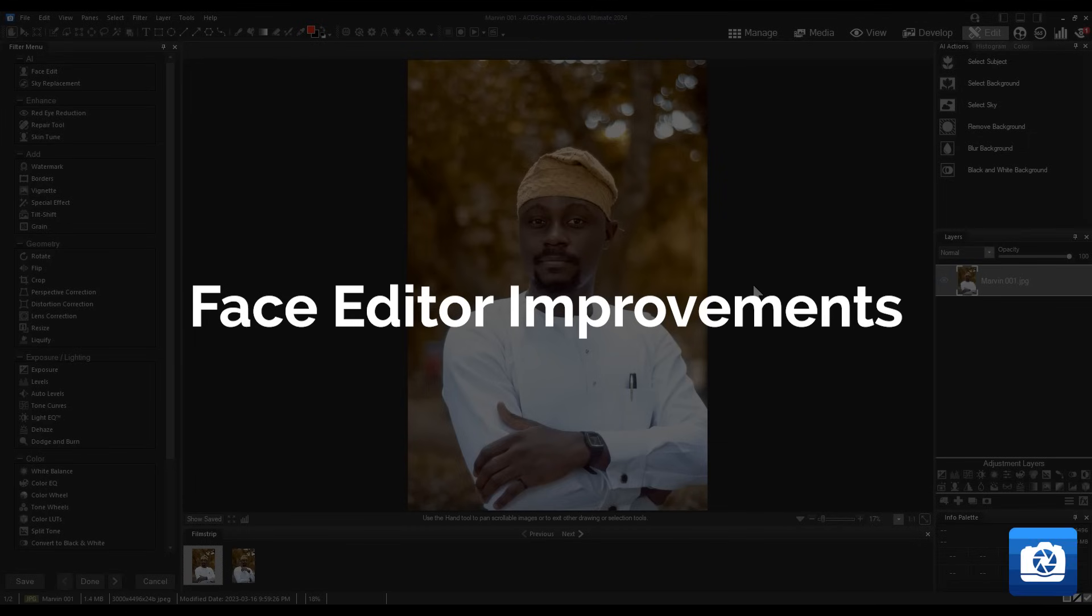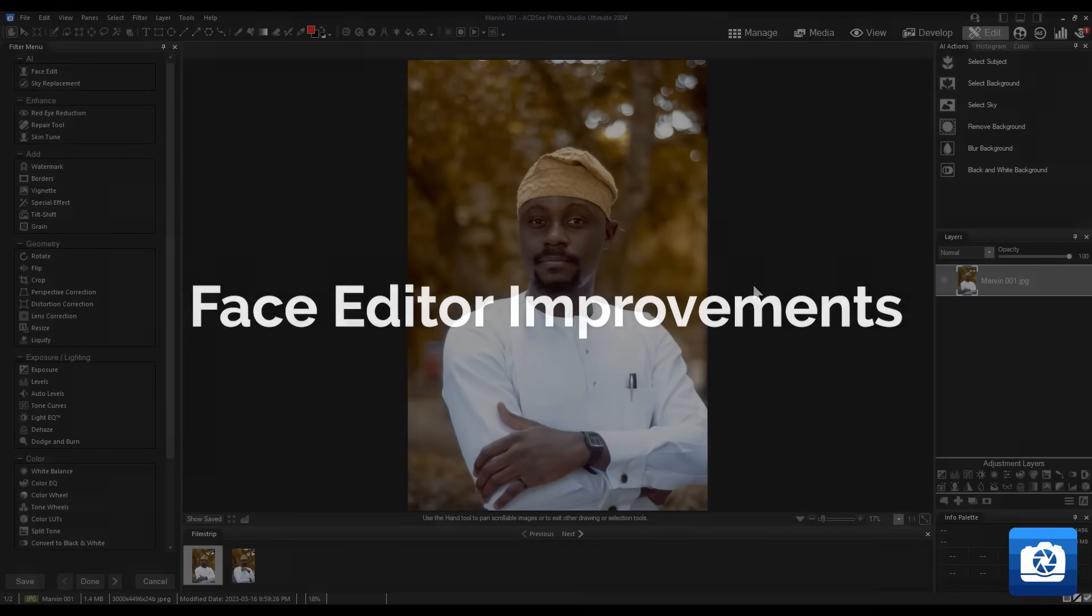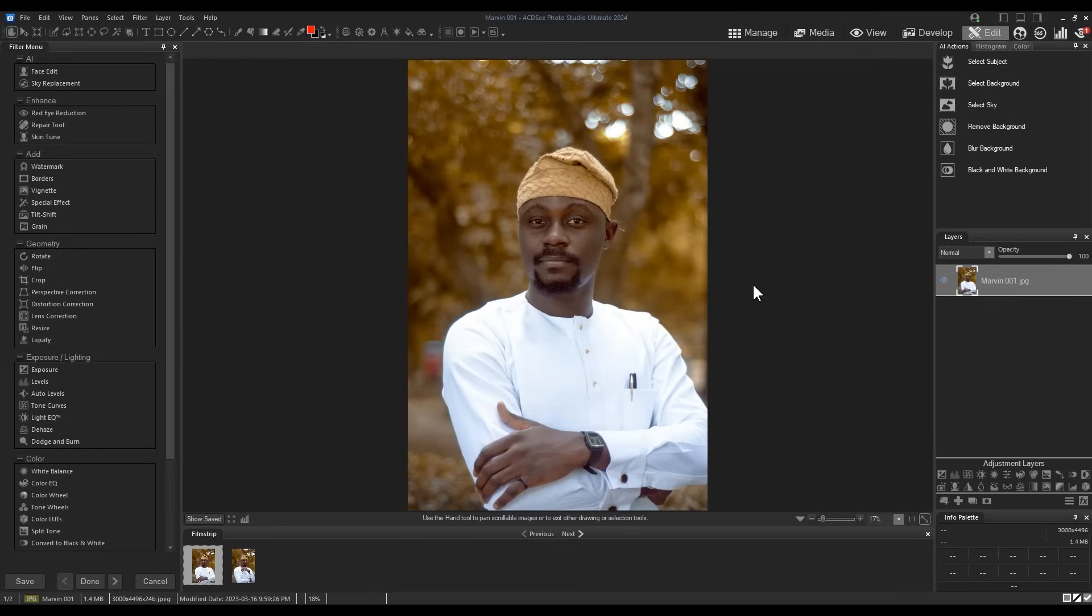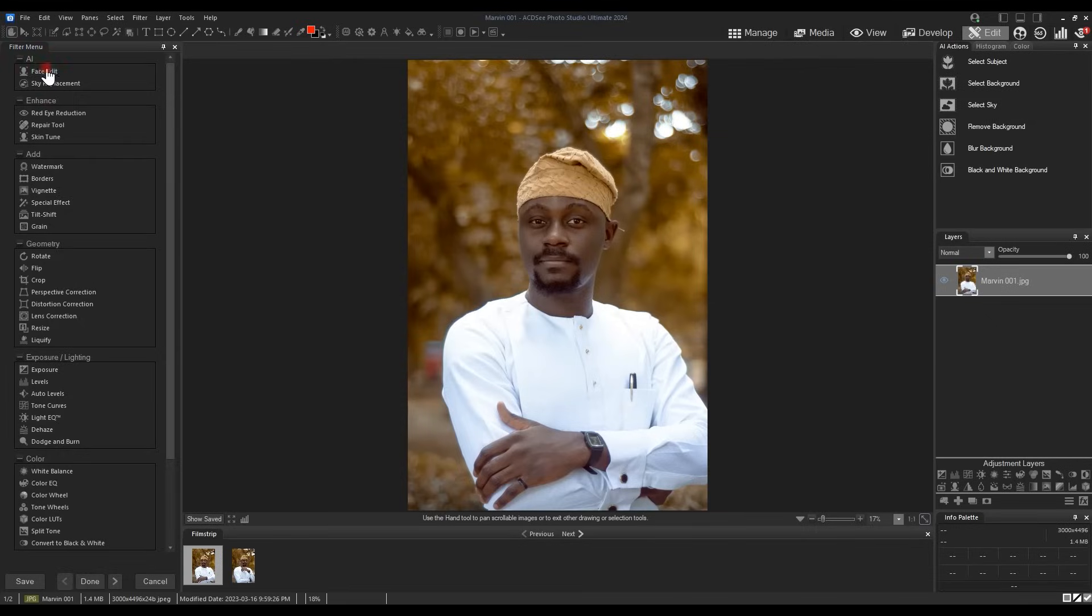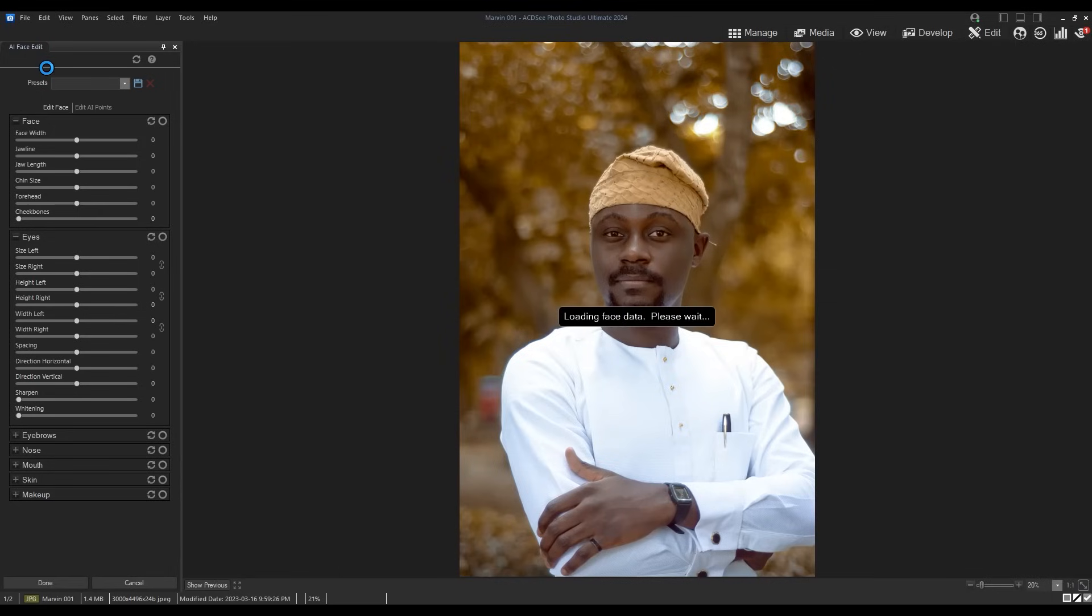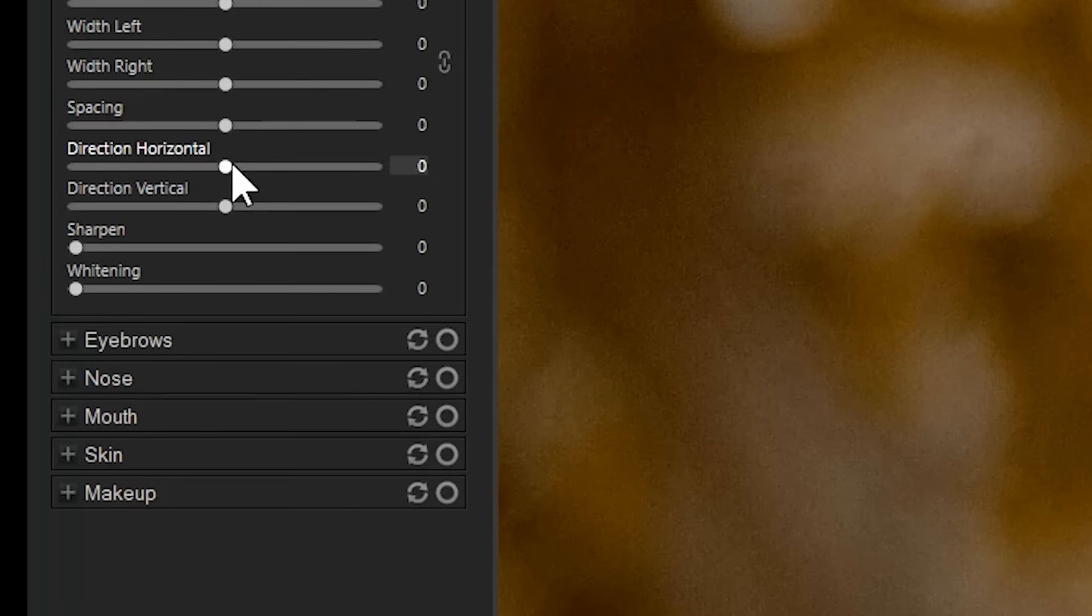Face editor improvements. The face editor tool now comes with the heavily requested ability to change eye direction, both vertically and horizontally. Open the tool from the top of the filter menu, you can find the new tool in the eye section. Here I will change the direction of the subject's eyes to facing away from the camera.